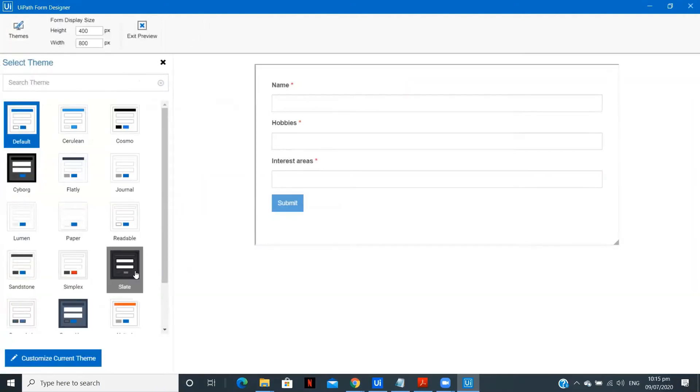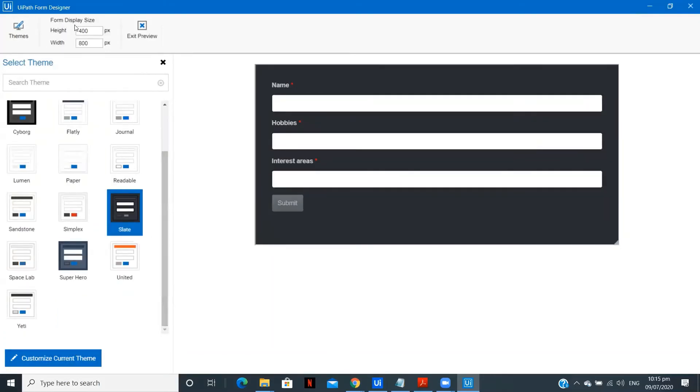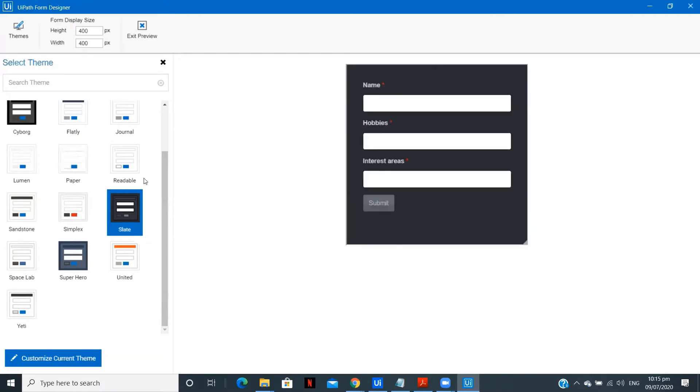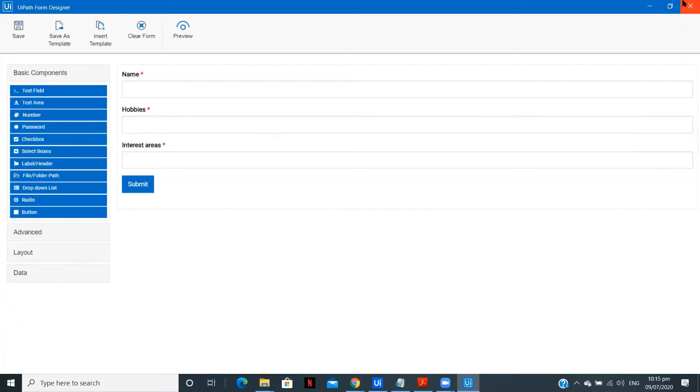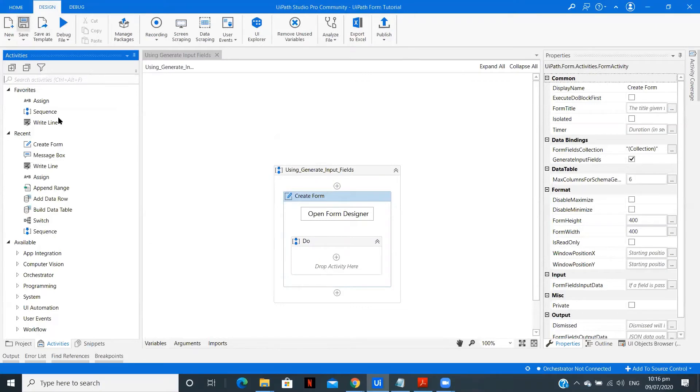Now we have this. Now you can add themes if you want. You need to click on preview, themes, and let us keep this particular thing. You can keep any of the themes. Also you can change the size over here. We can do it as 400 by 400. We can keep a small type of form. So exit preview and save it. So as we saw, we just created the form fields collection and we selected the generate input fields option, and we were able to get all the particular fields which we kept in the form field collection in our form. Now let me save this and drag a message box.